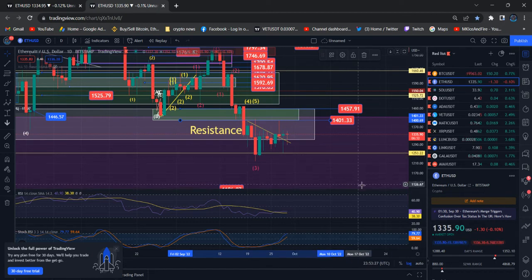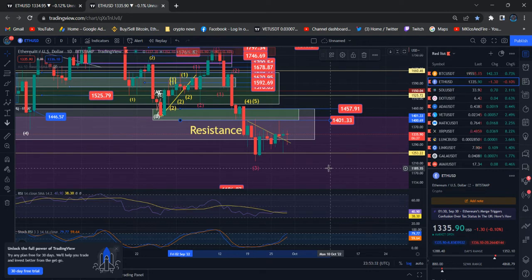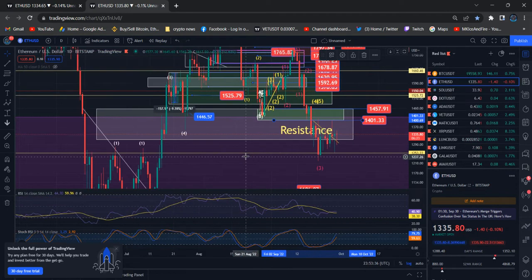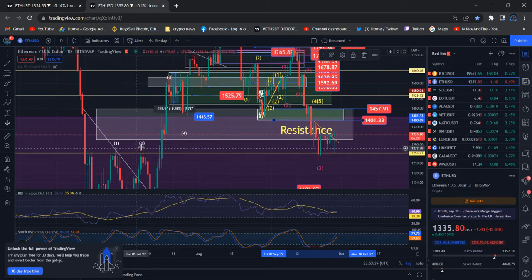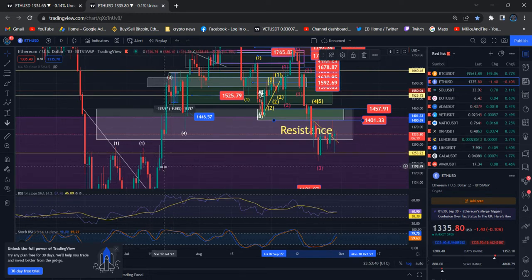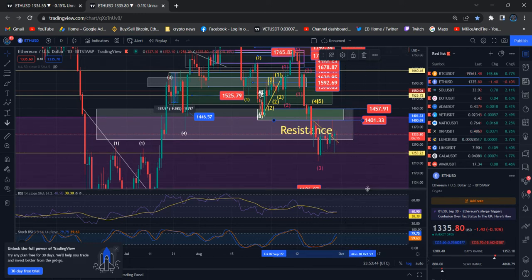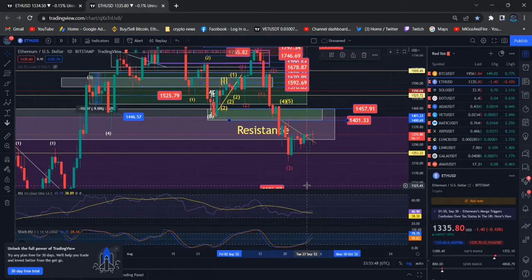1253 is a huge support level. Previously you remember 1253 became huge resistance. After we broke out that level, 1253 is going to be the huge support level for Ethereum.